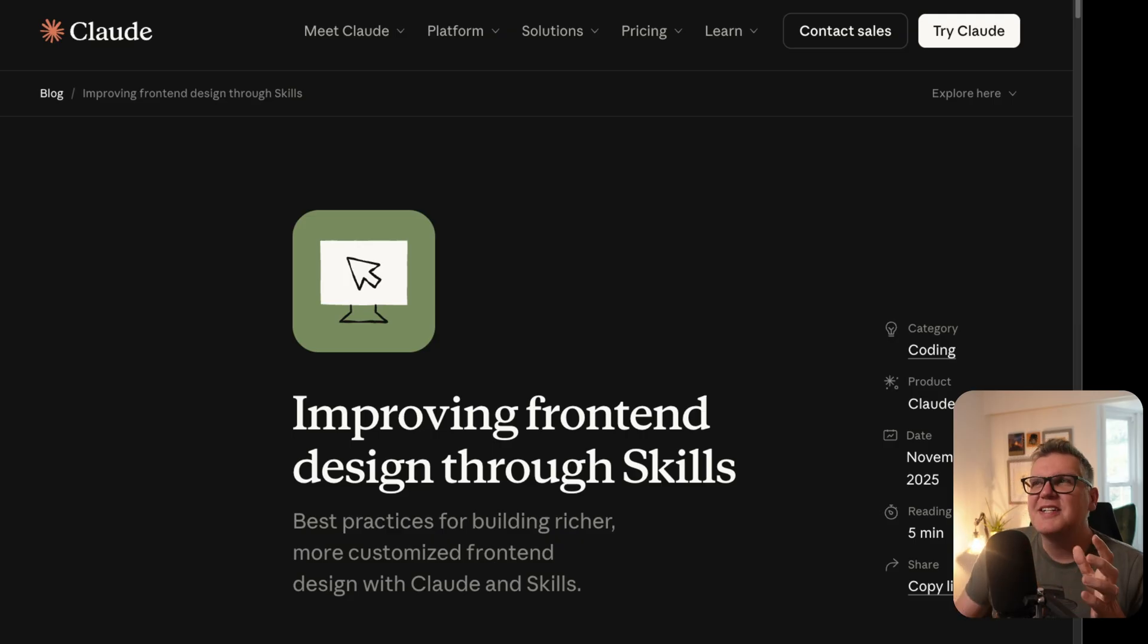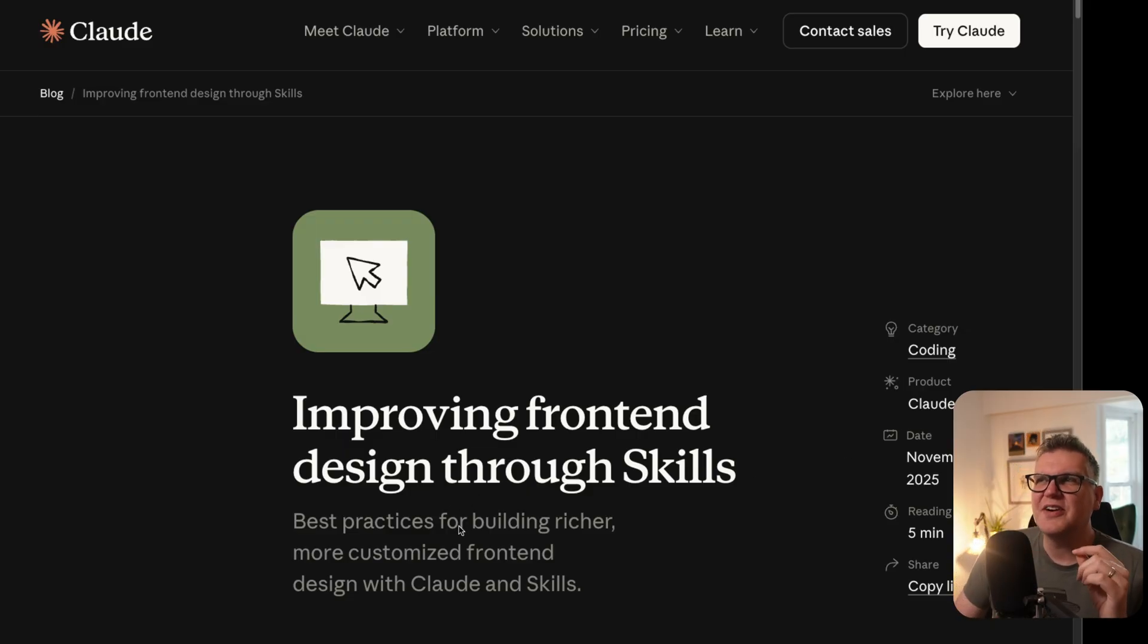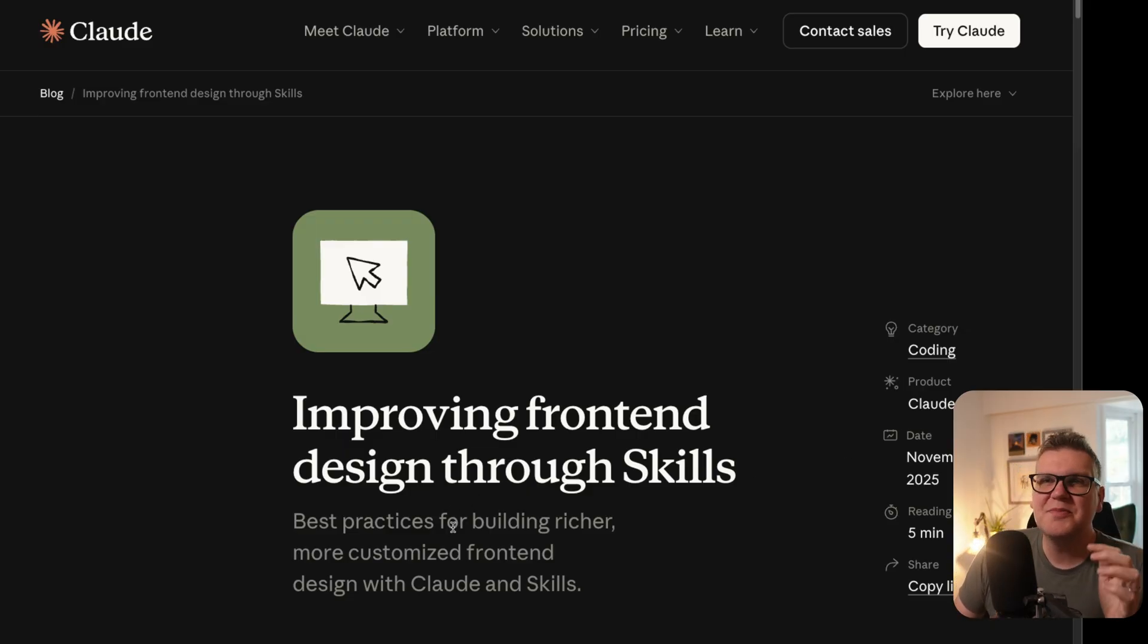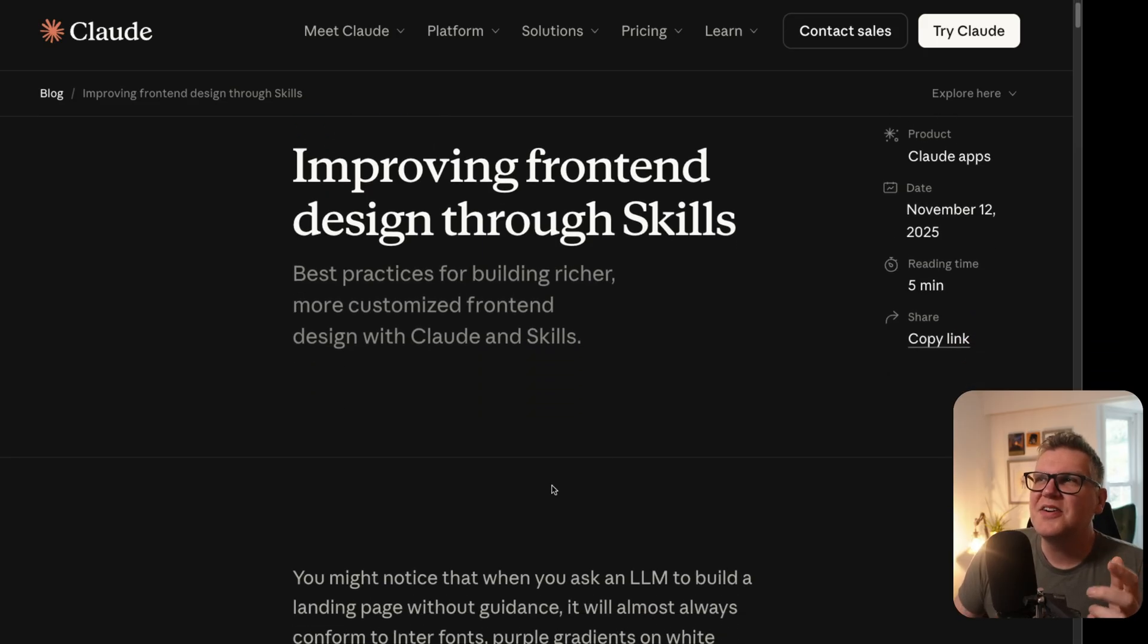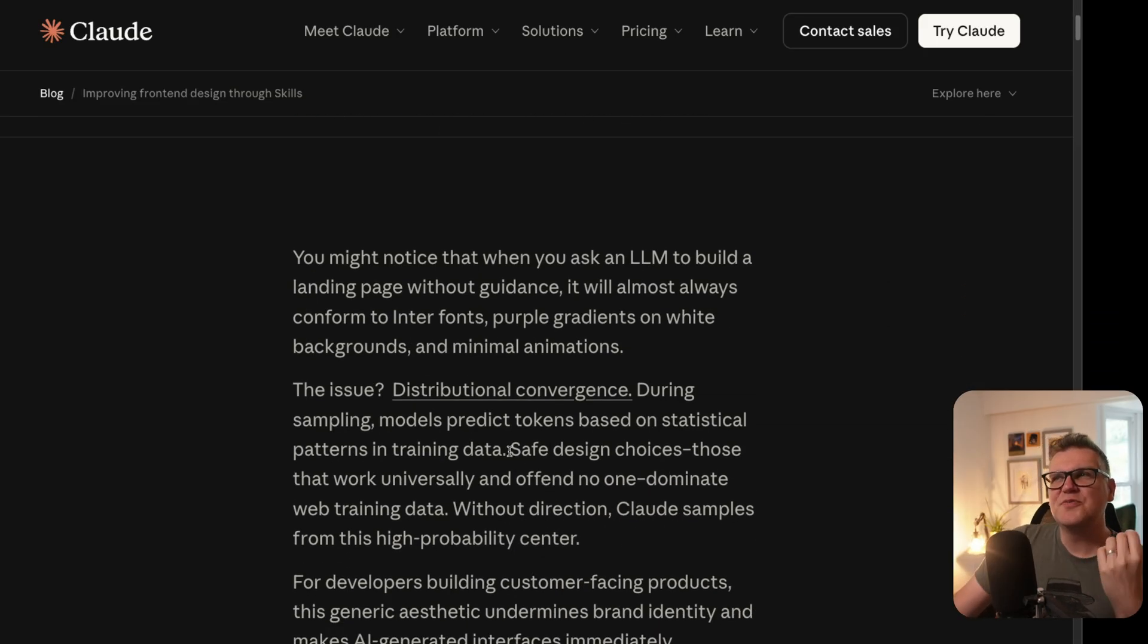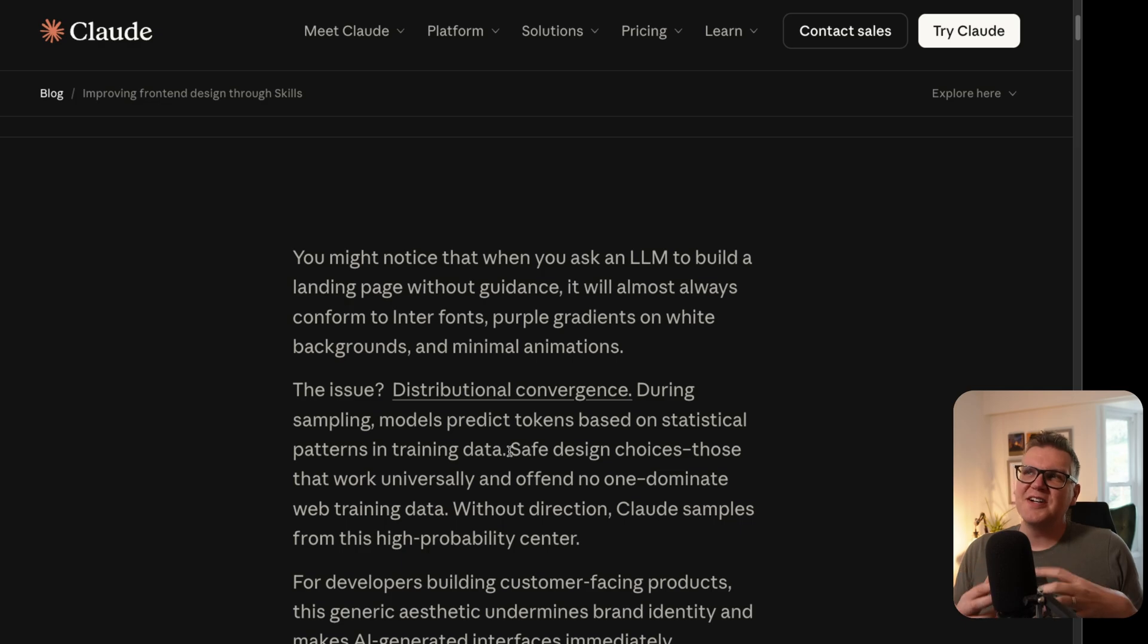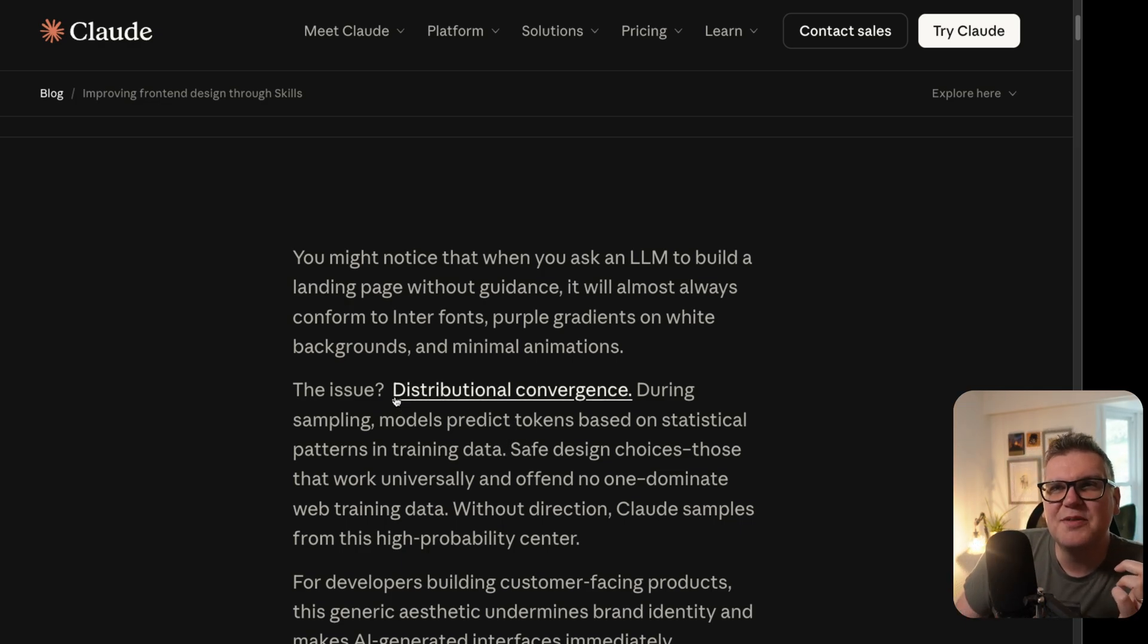The first technique is prompting in a slightly different way for UI designs. Natima Cloud released this really interesting article. I'll link to it in the description, but it's definitely worth a read. It starts off with describing what the problem is, and I think it's useful to really understand that to understand how to avoid it. It says the problem is distributional convergence.